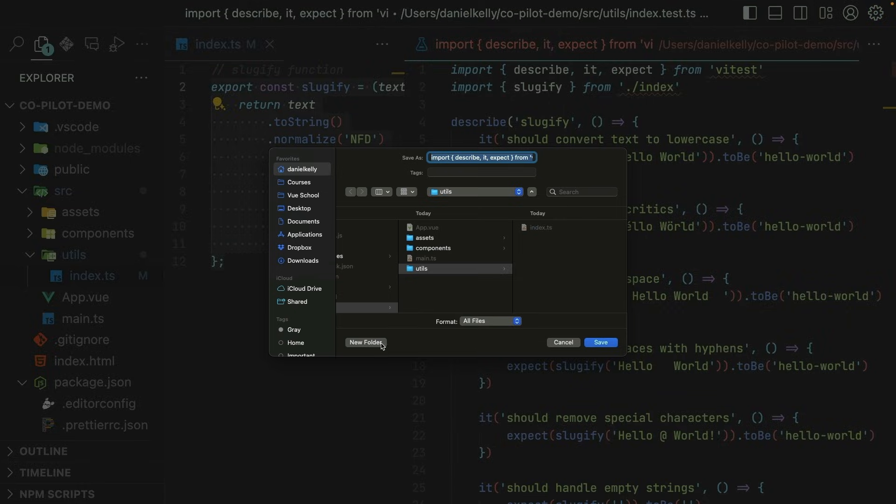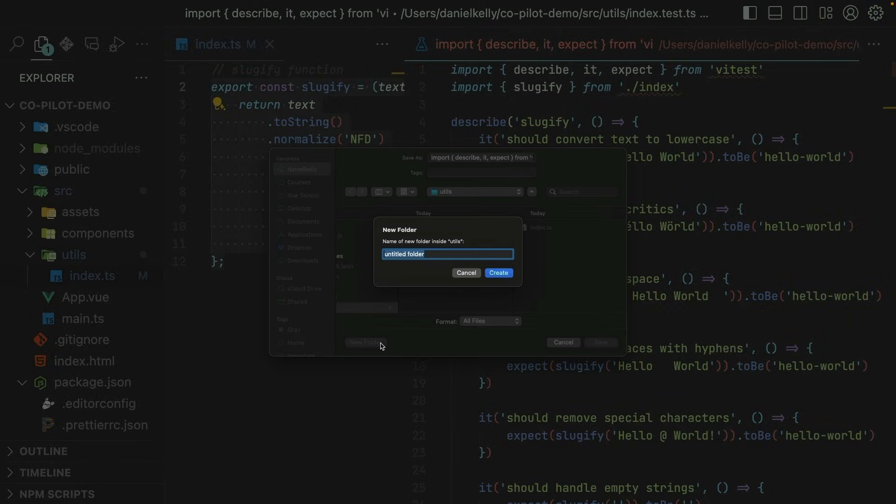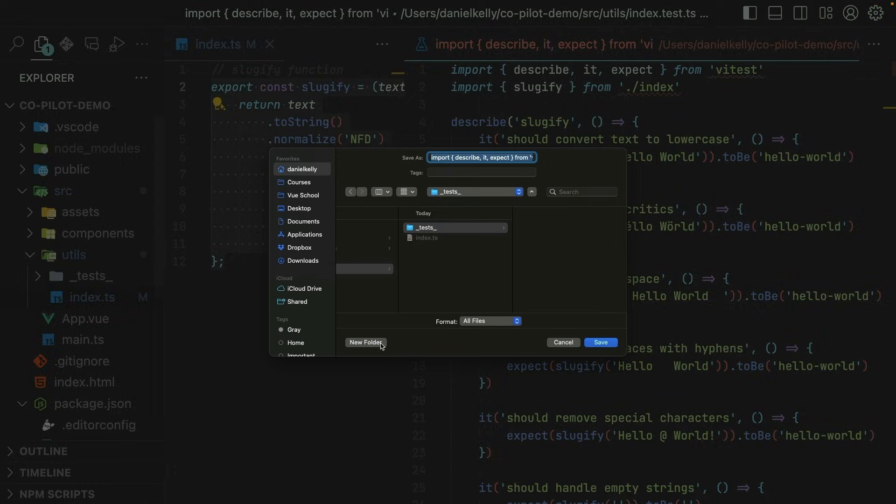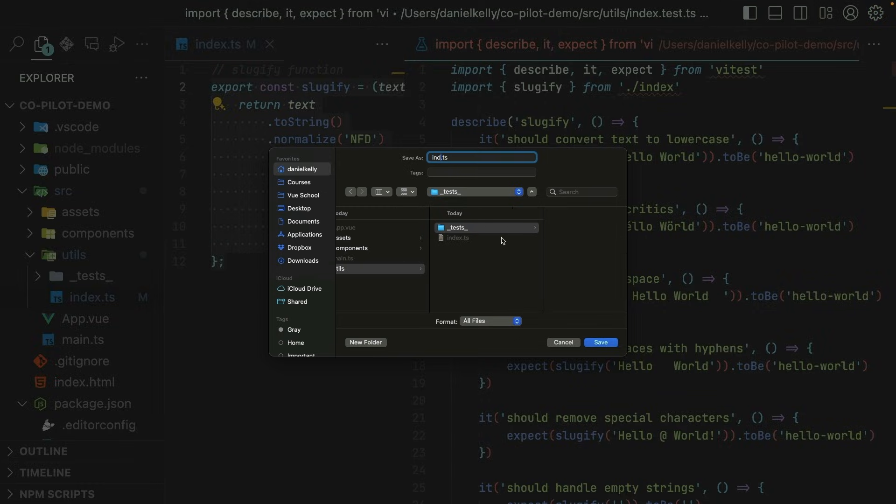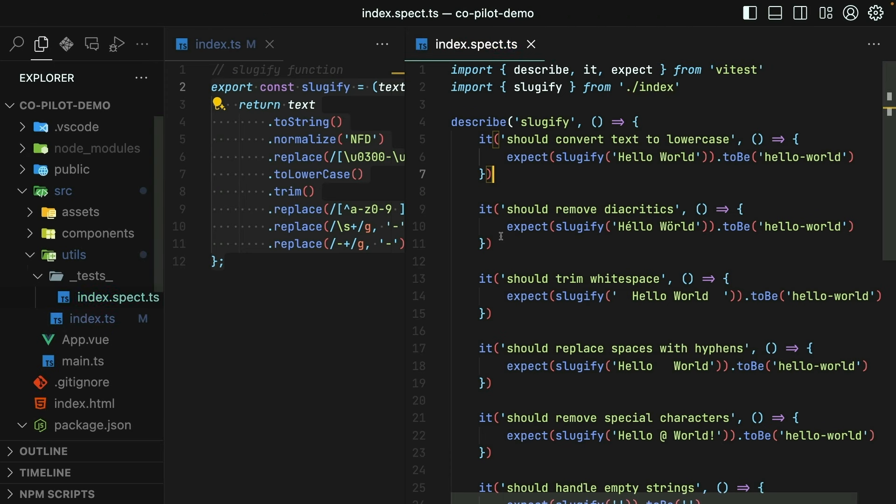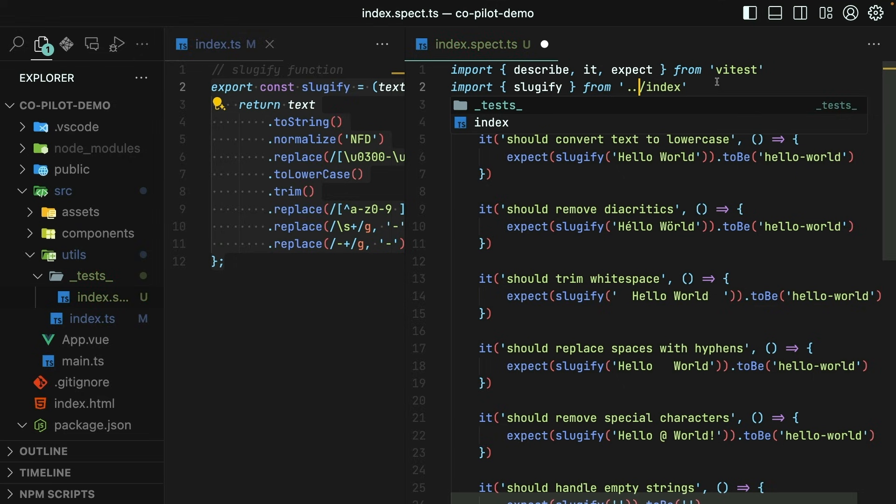So I'm going to hit command S to save these tests. And I will save them in an underscore tests underscore directory, just right alongside my utils, then I'll call the file index.spec.ts.